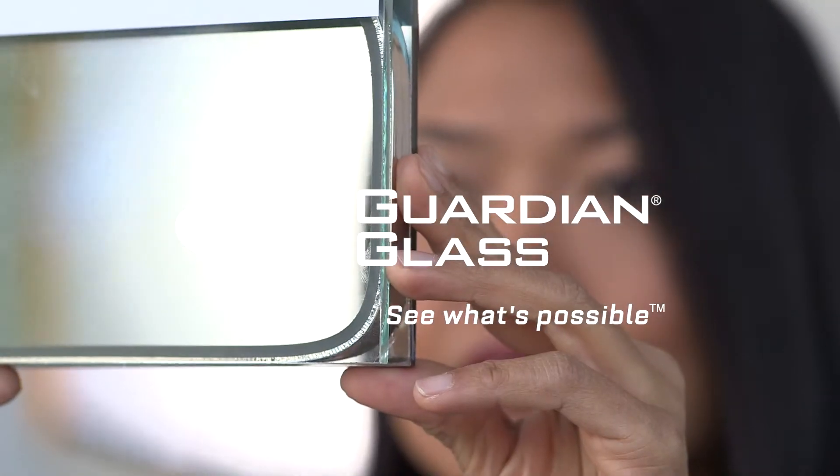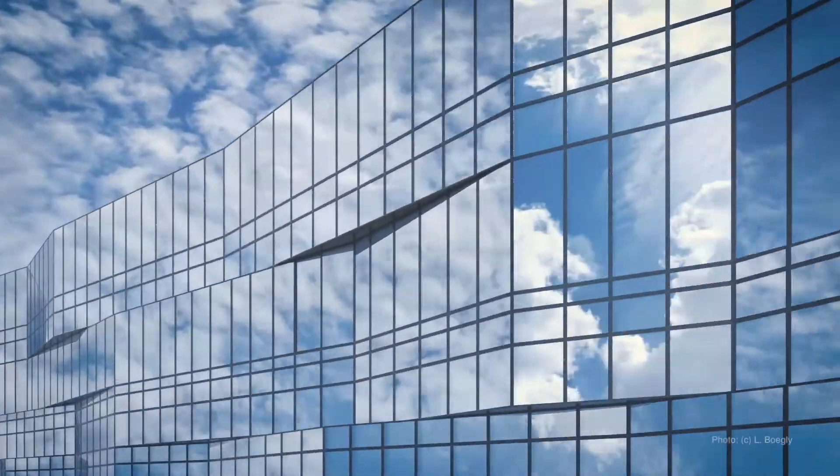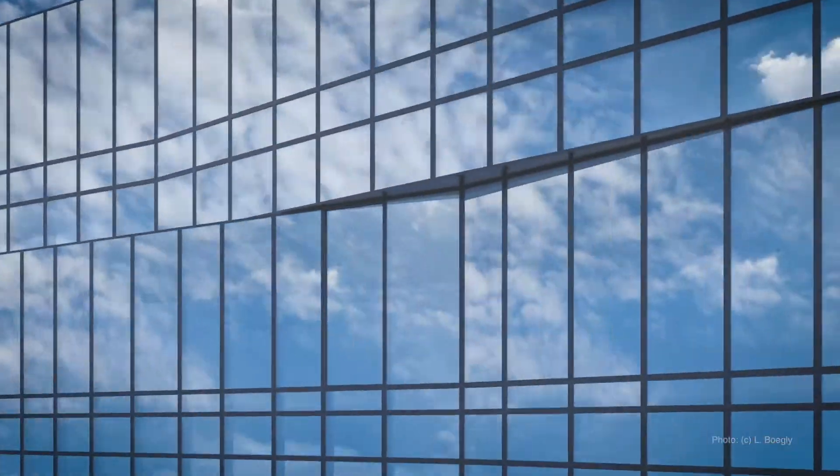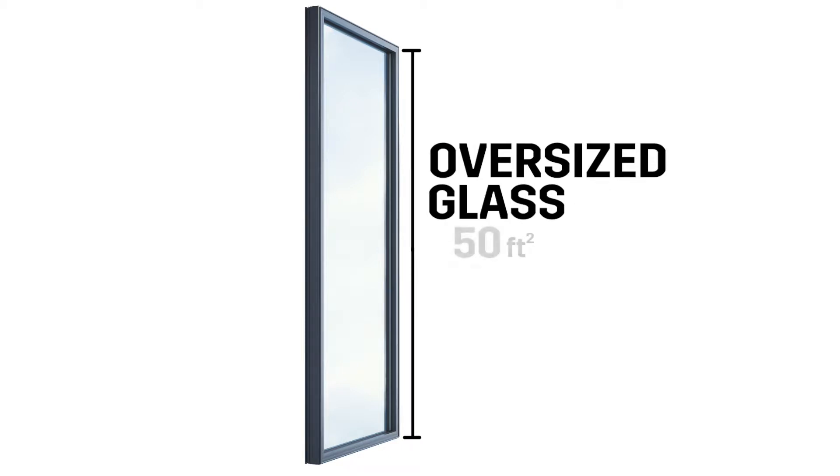When specifying oversight glass, there are special technical considerations. Oversight glass can be in the neighborhood of 200 square feet or larger.